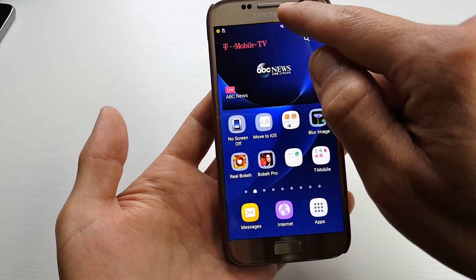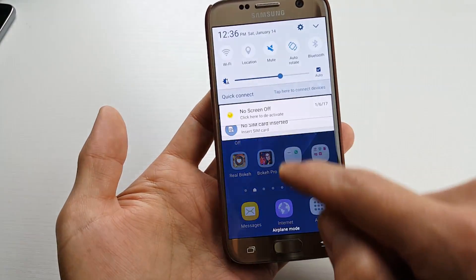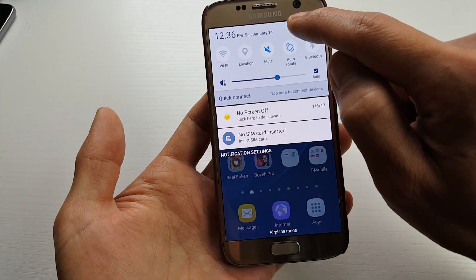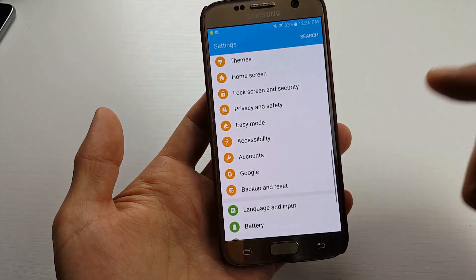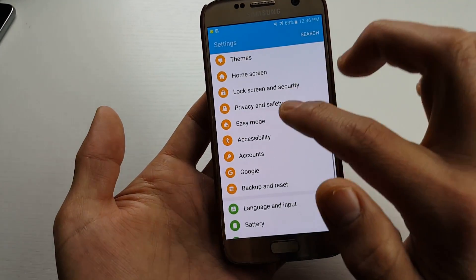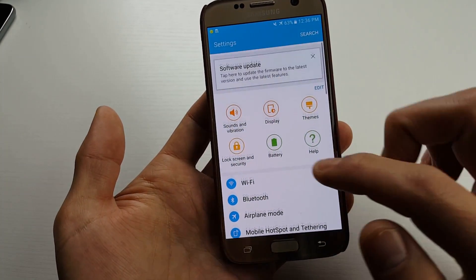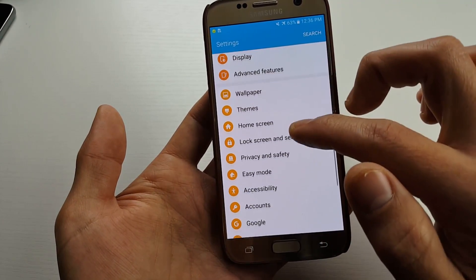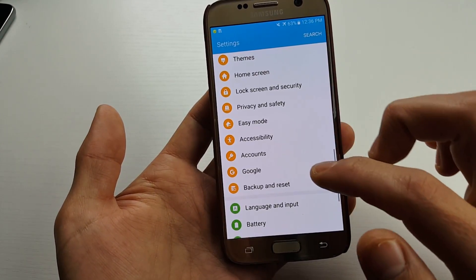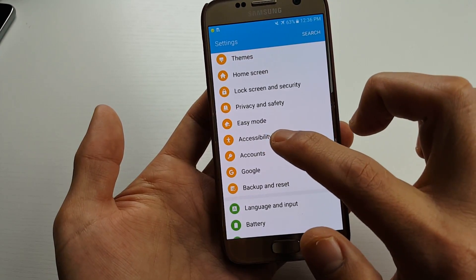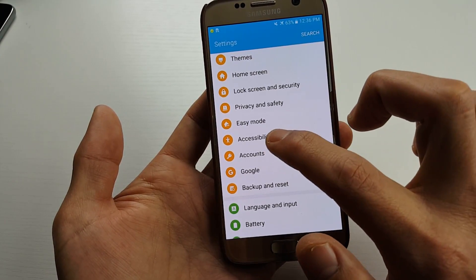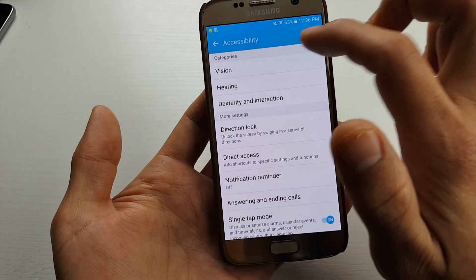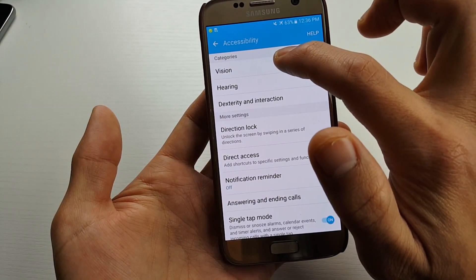Basically what you want to do is slide down like this. You want to go into your Settings. And then from here you want to go to Accessibility. So we're going to scroll down and look for Accessibility right here. Tap on that. Then from here we want to tap on Vision.